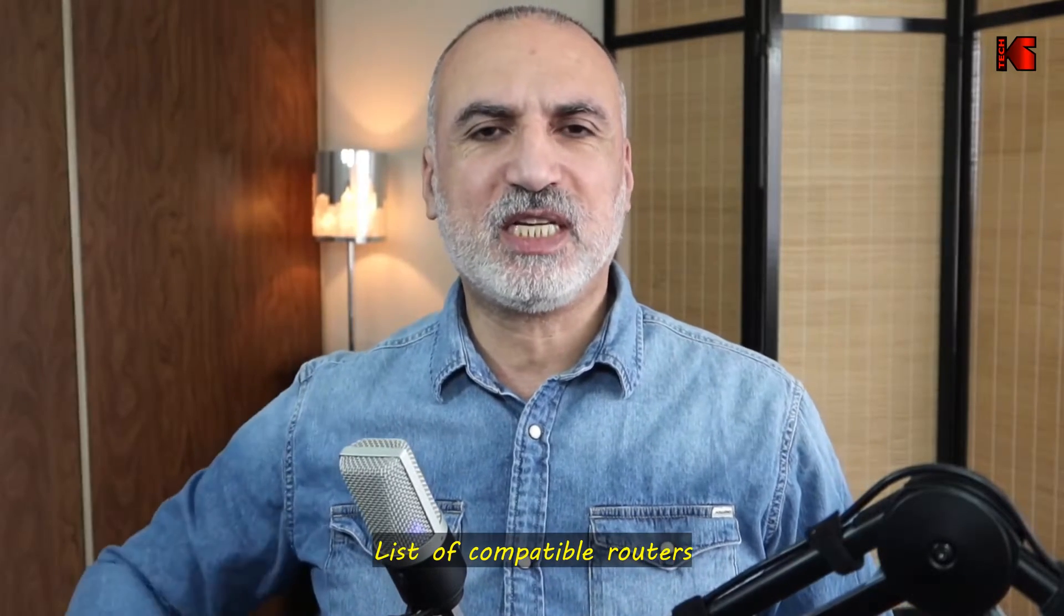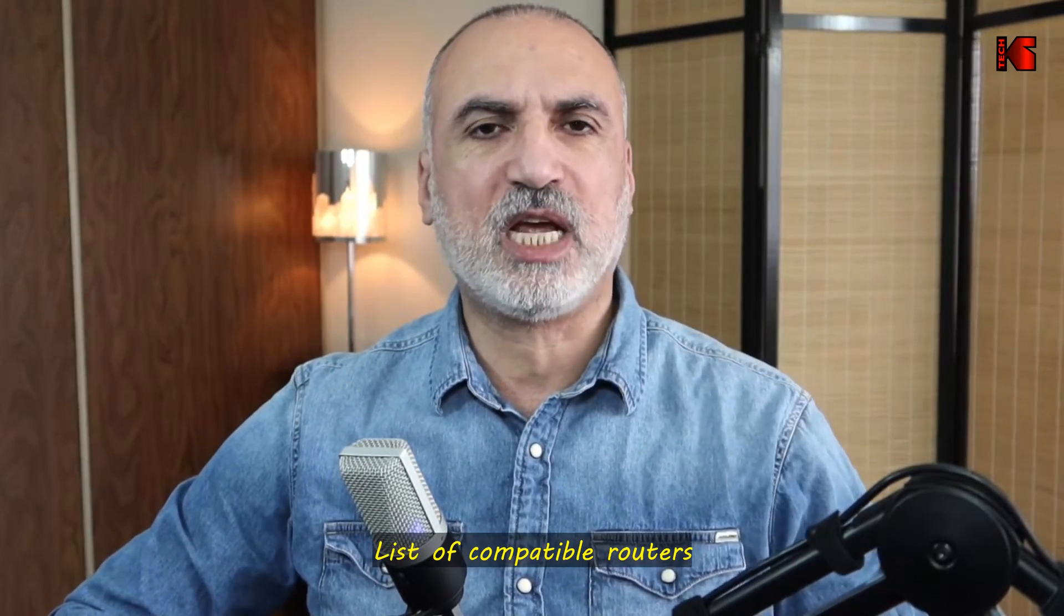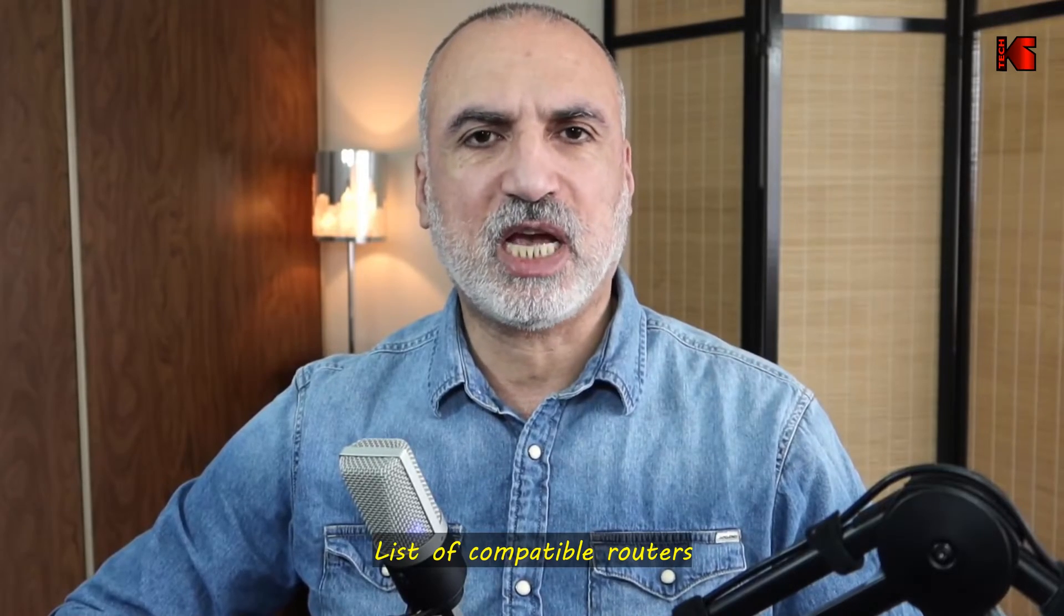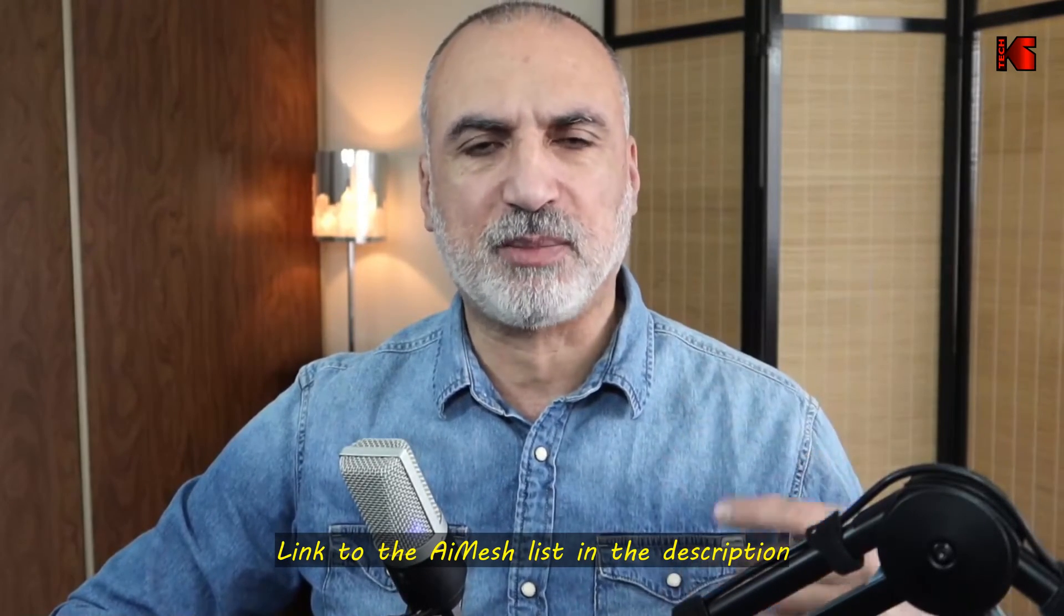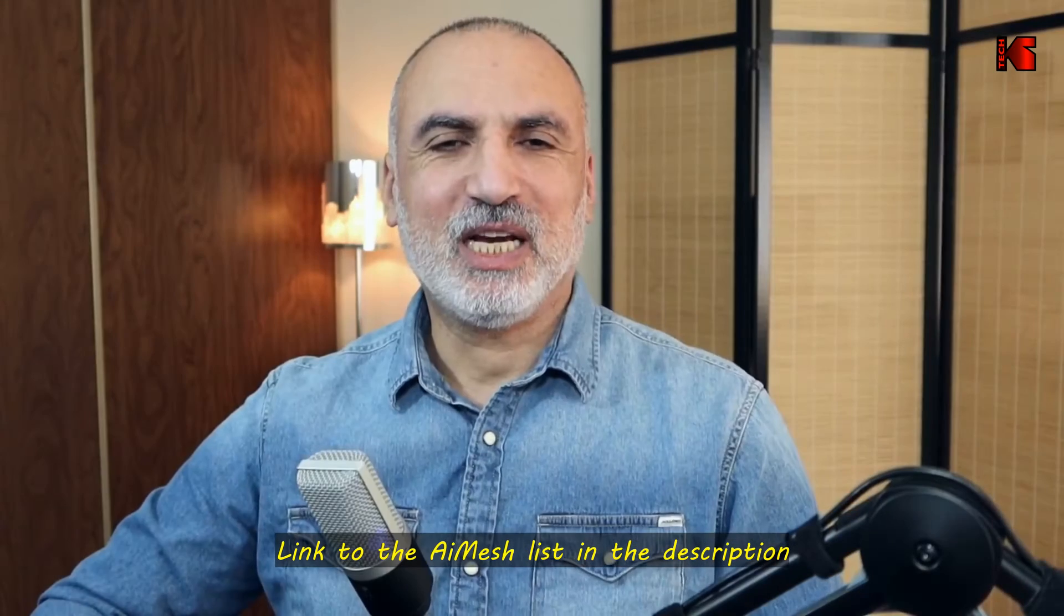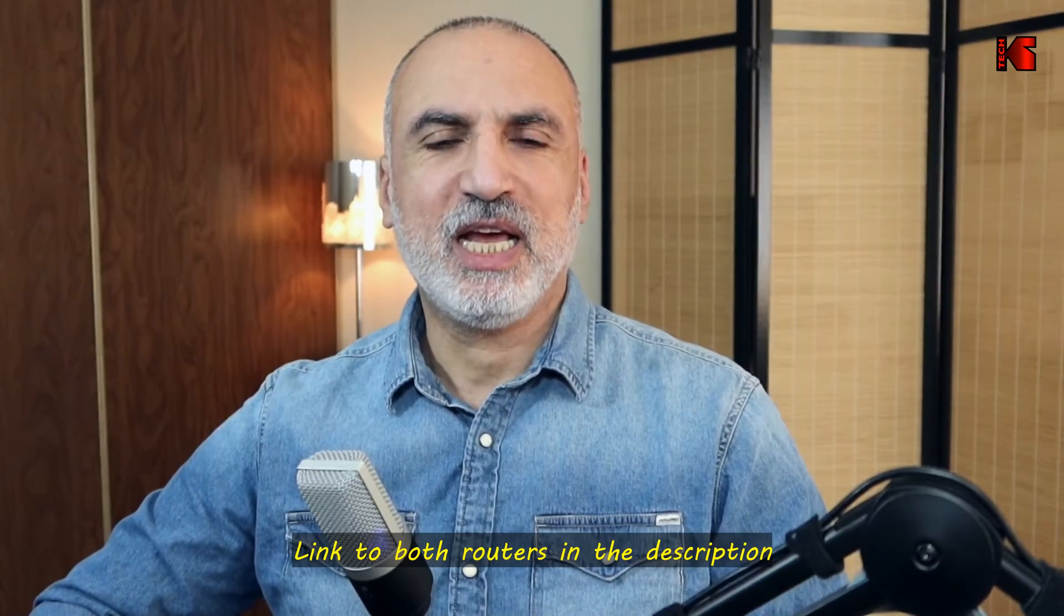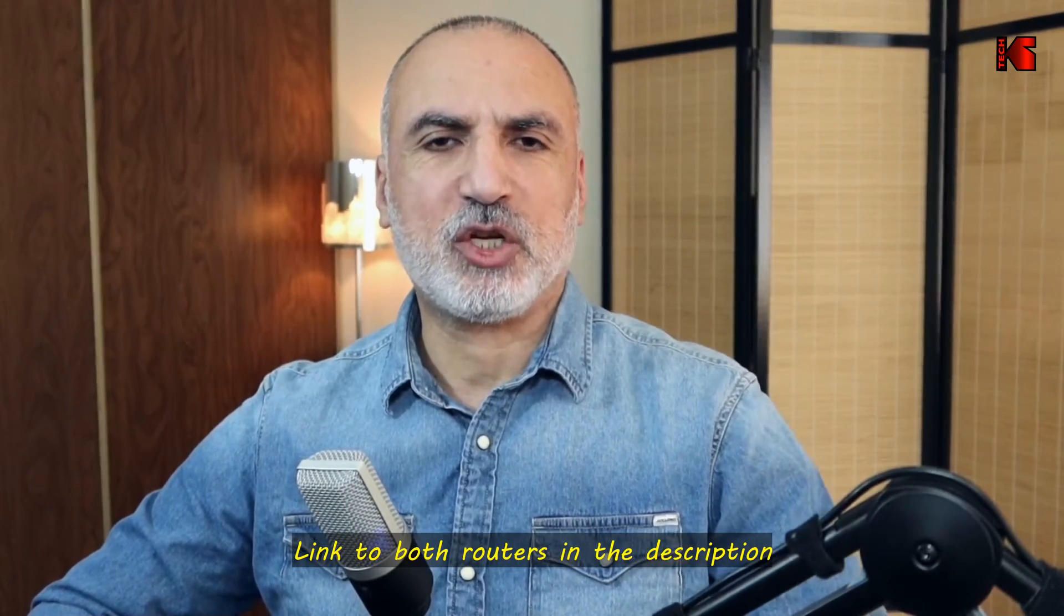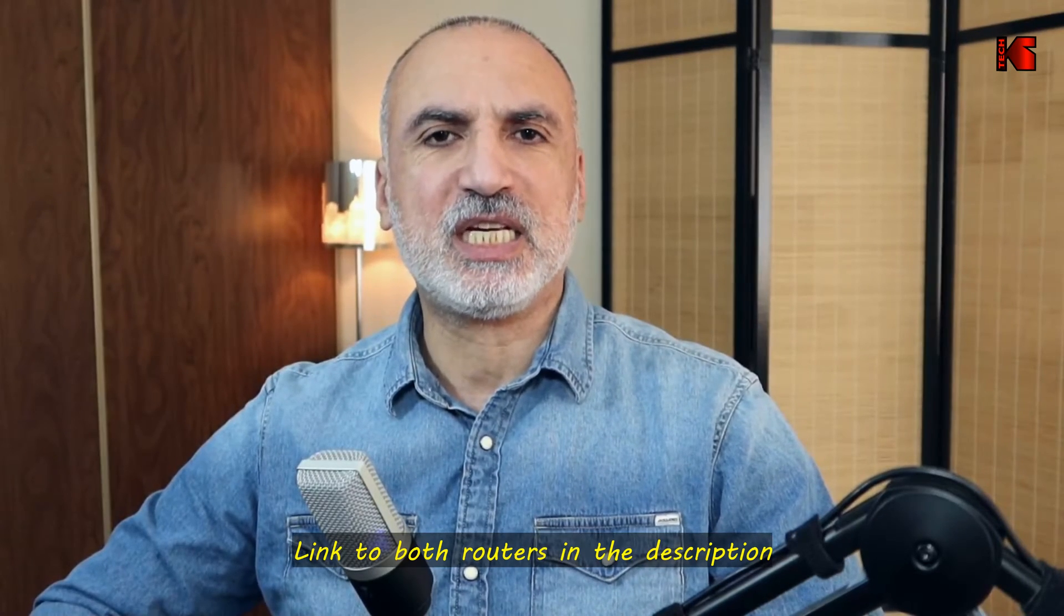What you need to achieve this is ASUS routers that are compatible with AI Mesh. ASUS has on its website a list of compatible routers - I'm gonna leave a link in the description. In my video I'll be using as a main router the RT-AX3000 and as an AI Mesh node I'll be using the RT-AC1900.